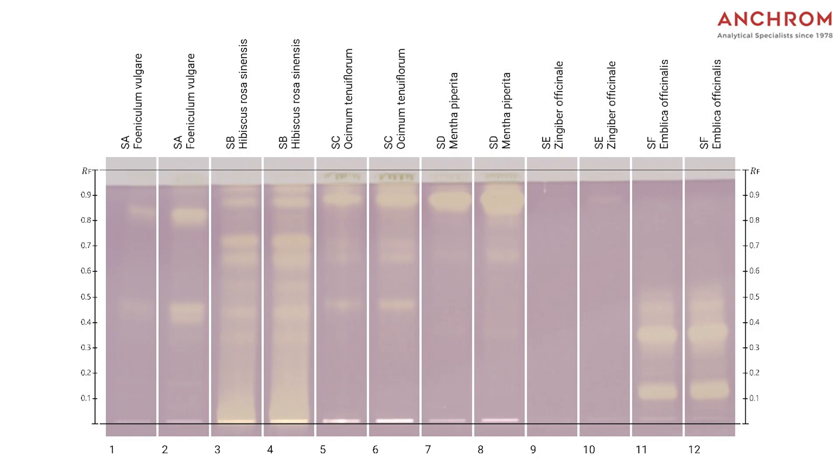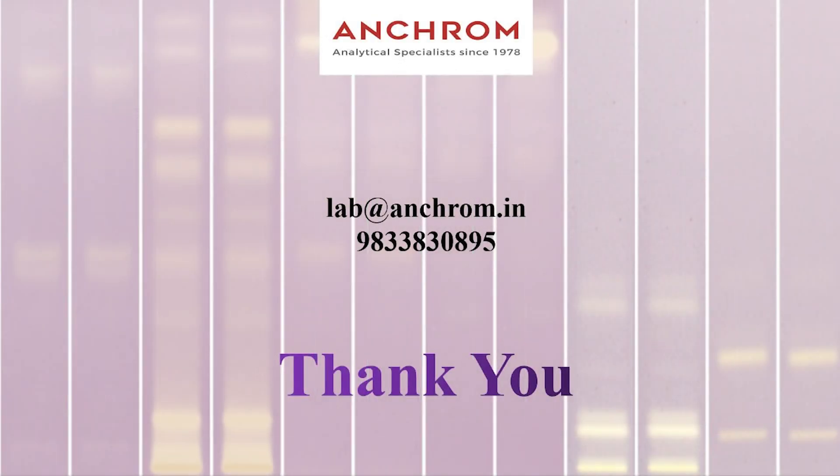After completion of the analysis, we will proceed for result interpretation. As you can see here, the derivatized plate image with DPPH reagent where yellow zones or bands had appeared against a violet background which indicates the presence of antioxidant compounds in all these samples.